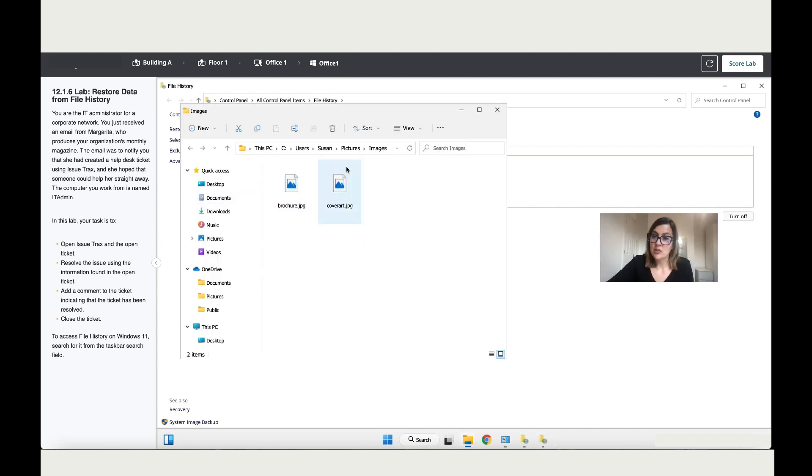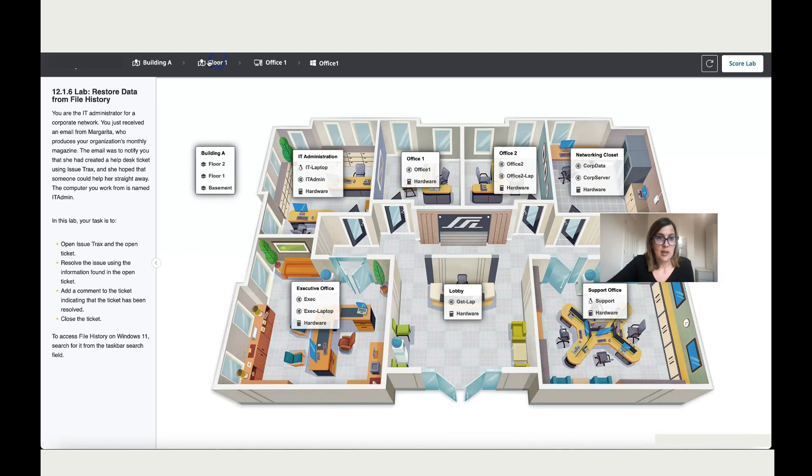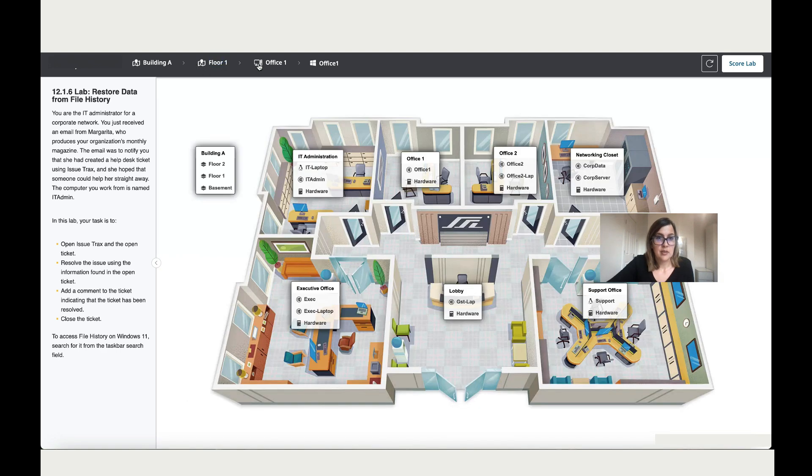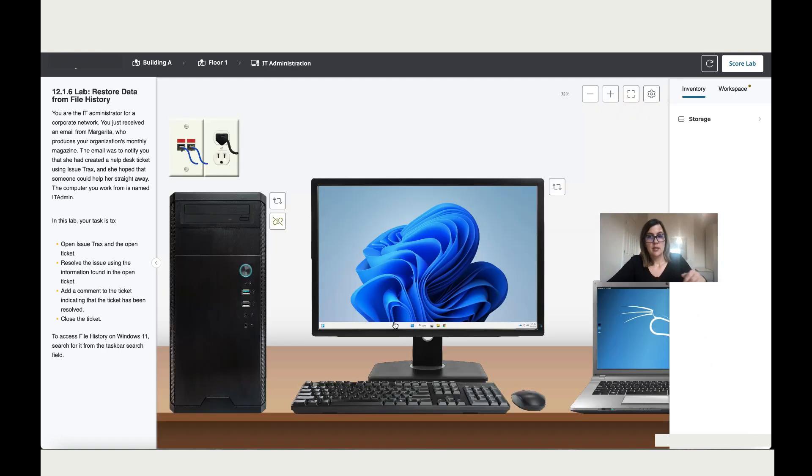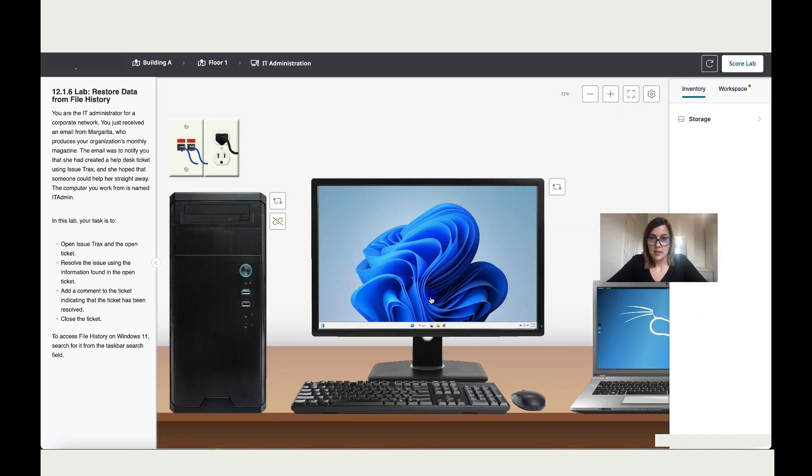Perfect. So we've restored to an older date. We're done with this step, so let's go back to the overview. Let's go to the IT admin and let's close this ticket.